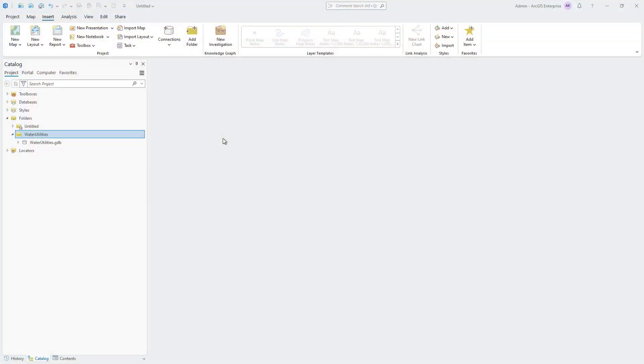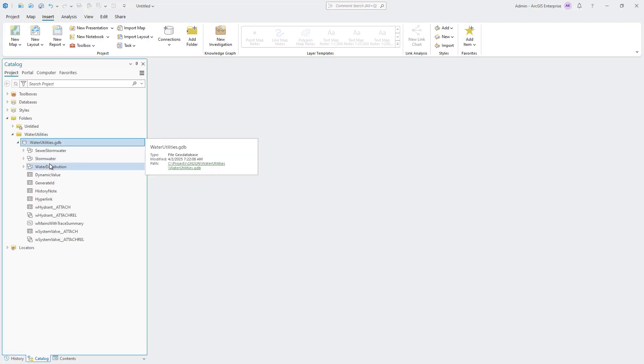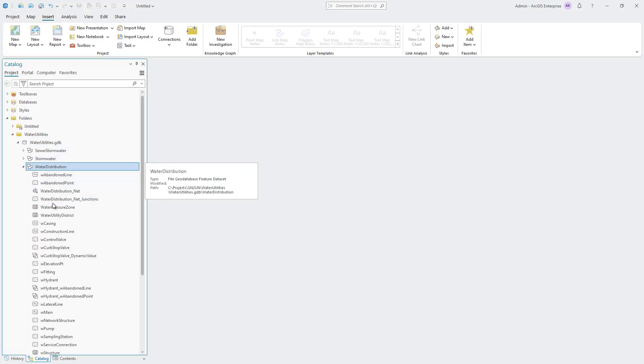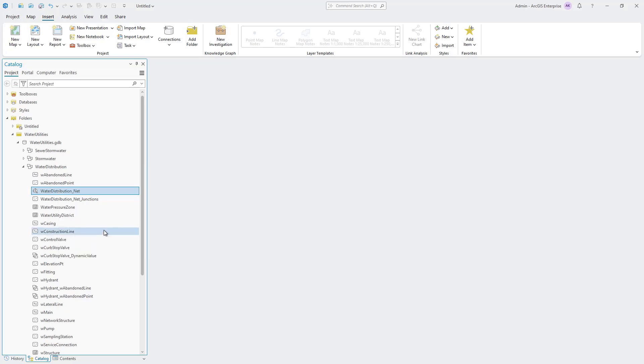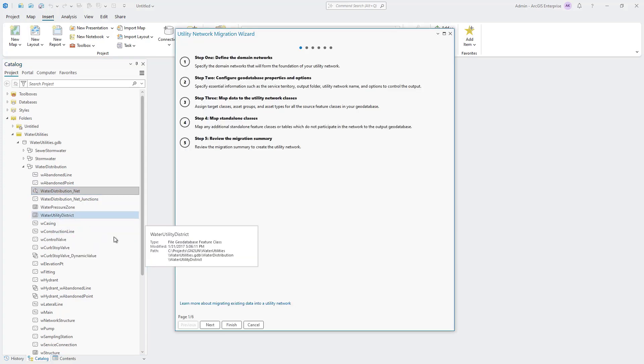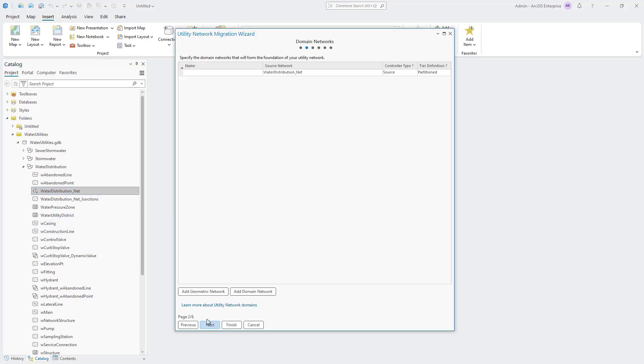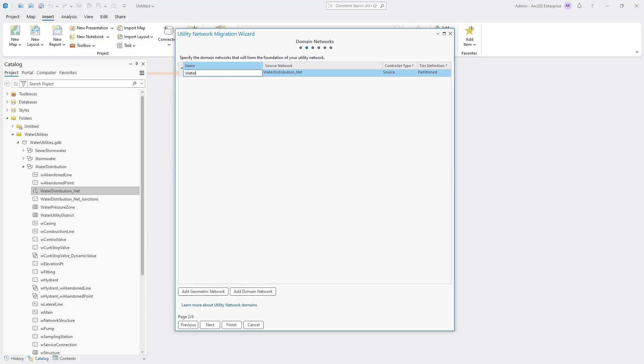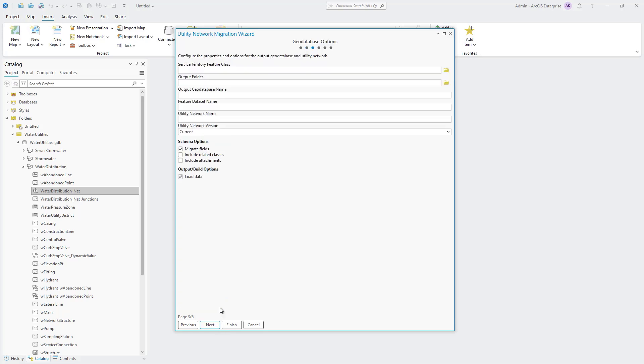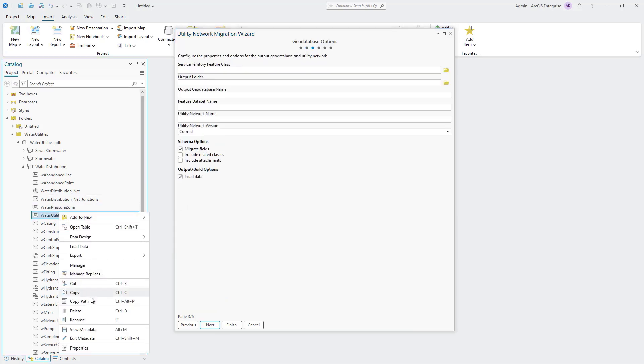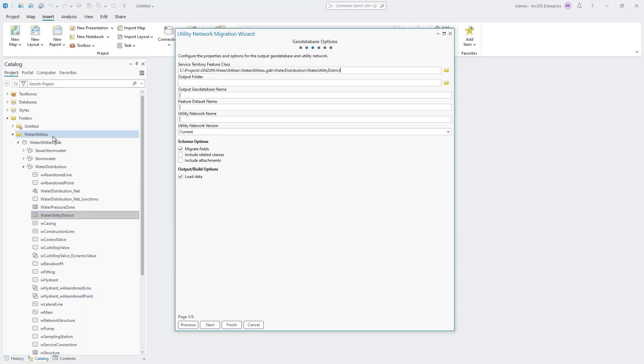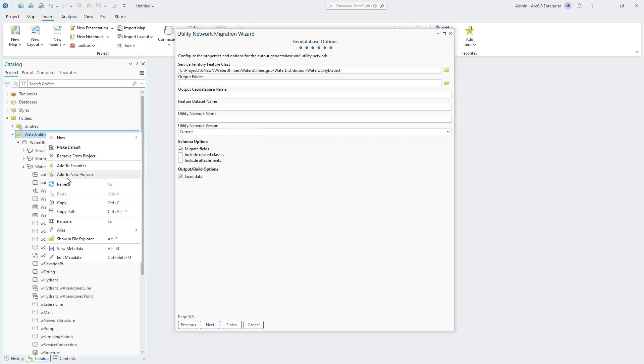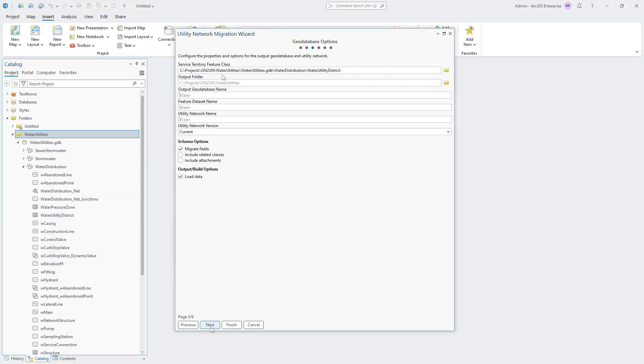A new utility network migration wizard has been added in ArcGIS Pro 3.5. This new wizard can be launched by right-clicking any geometric network and selecting the To Utility Network command. Use the Domain Networks page to define the domain network you want to create by either importing them from a geometric network or defining your own. The GeoDatabase Options page lets you specify the output location and name of the new utility network and geodatabase.